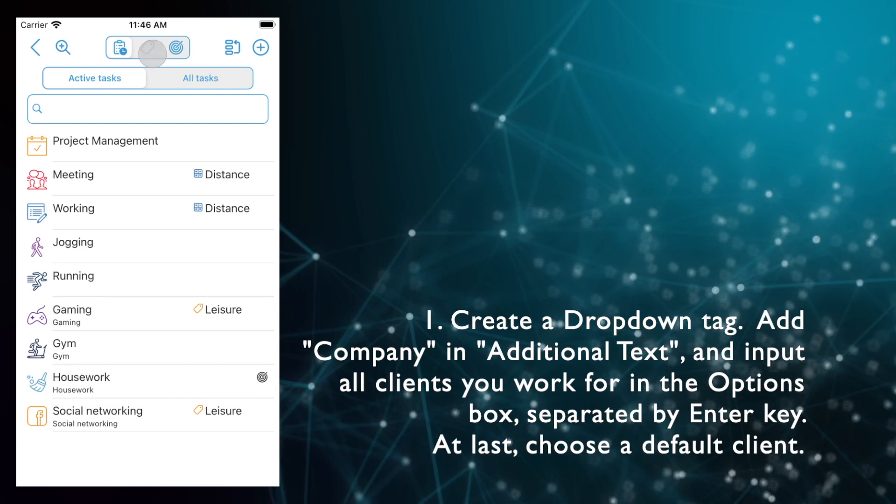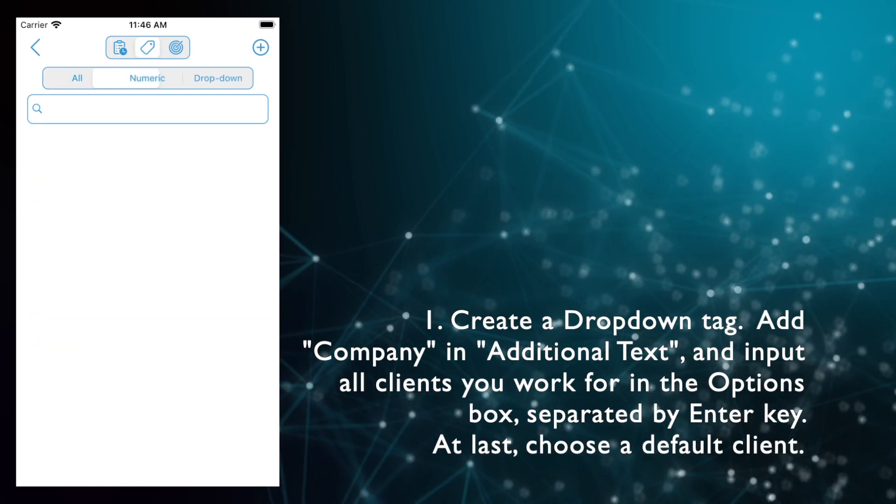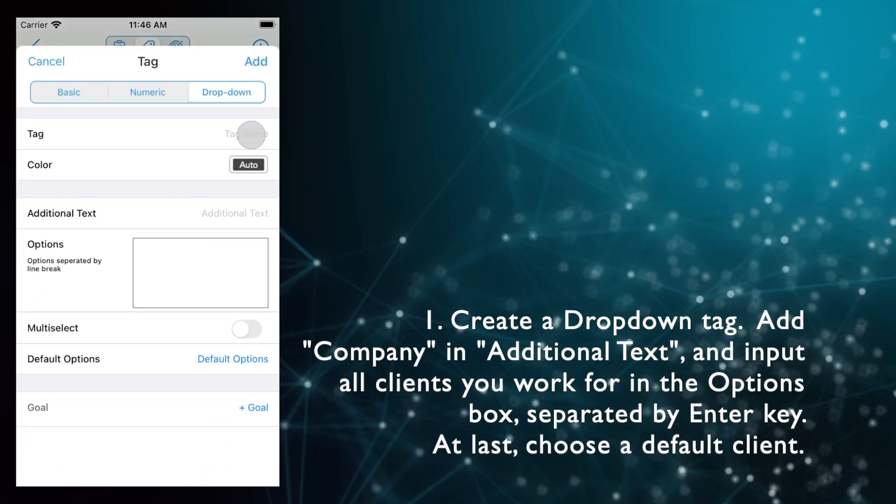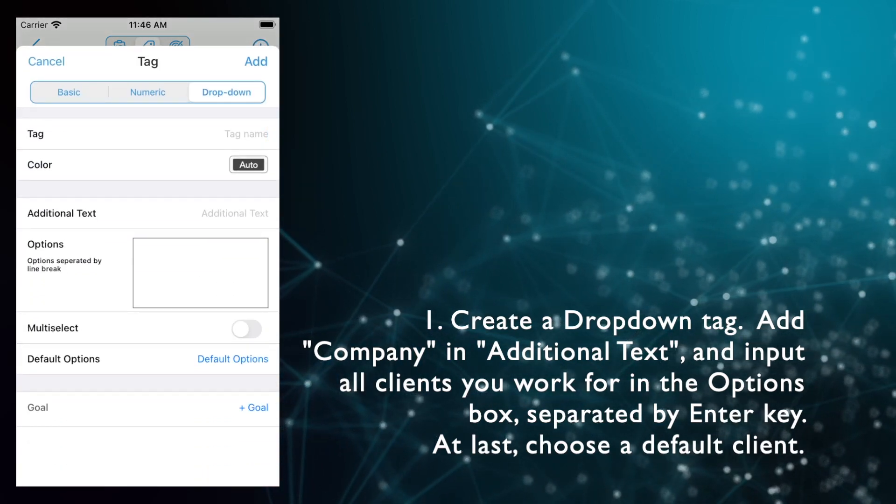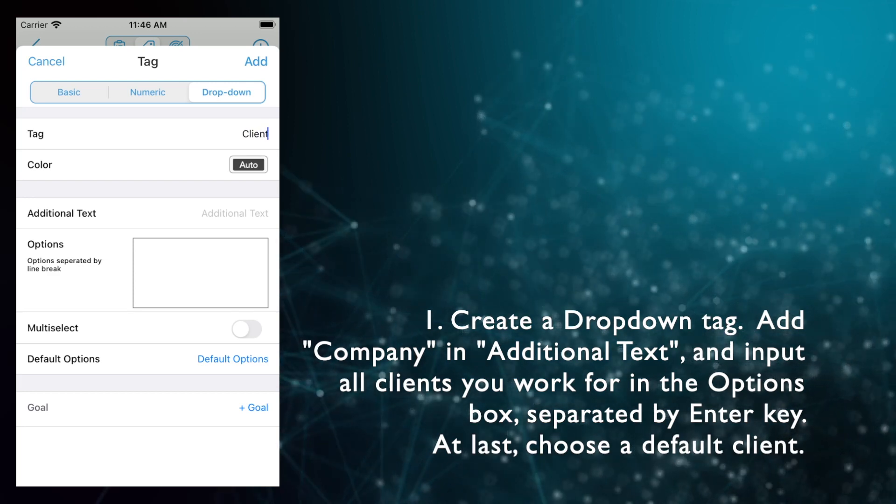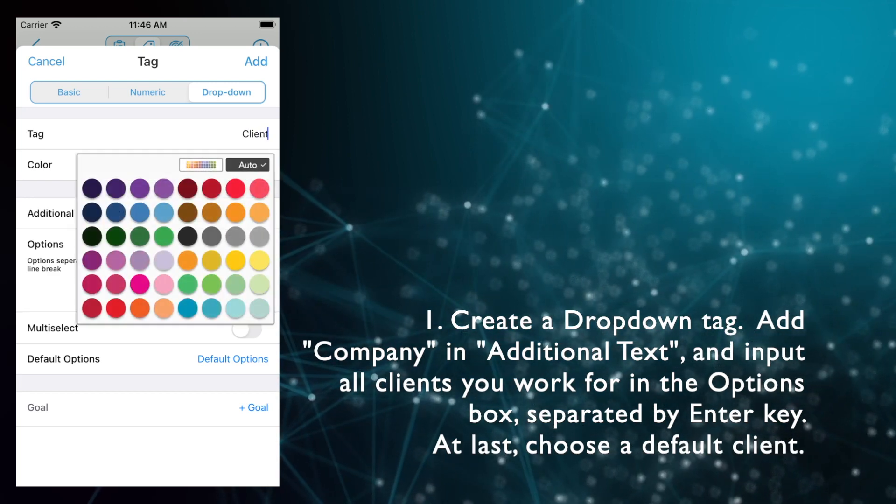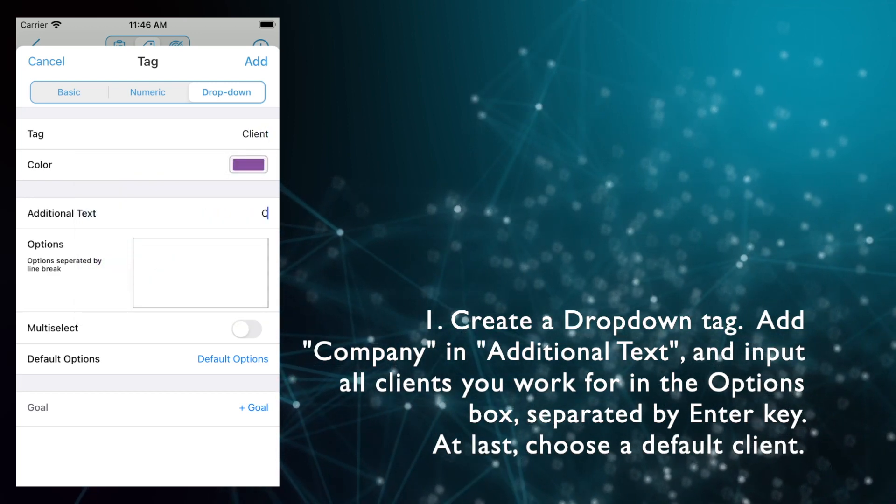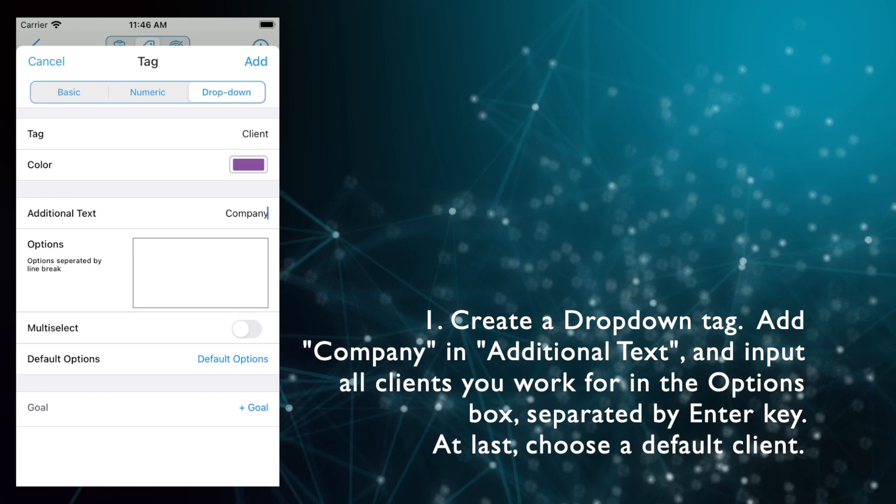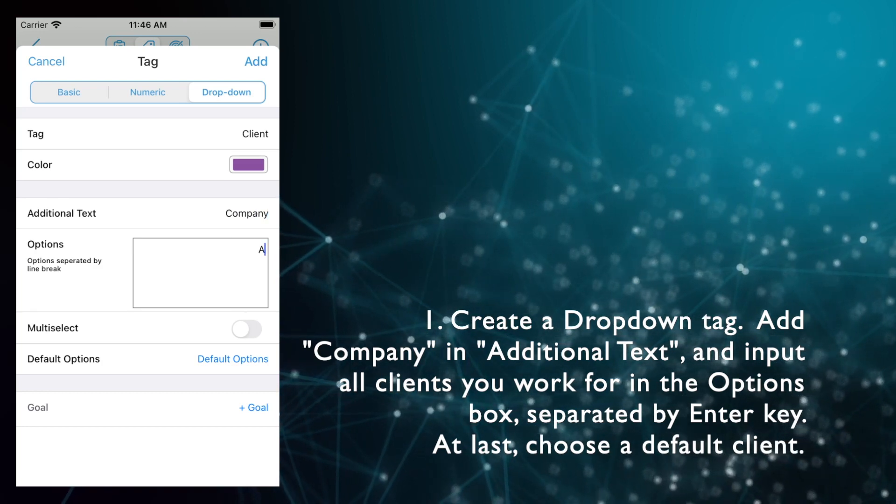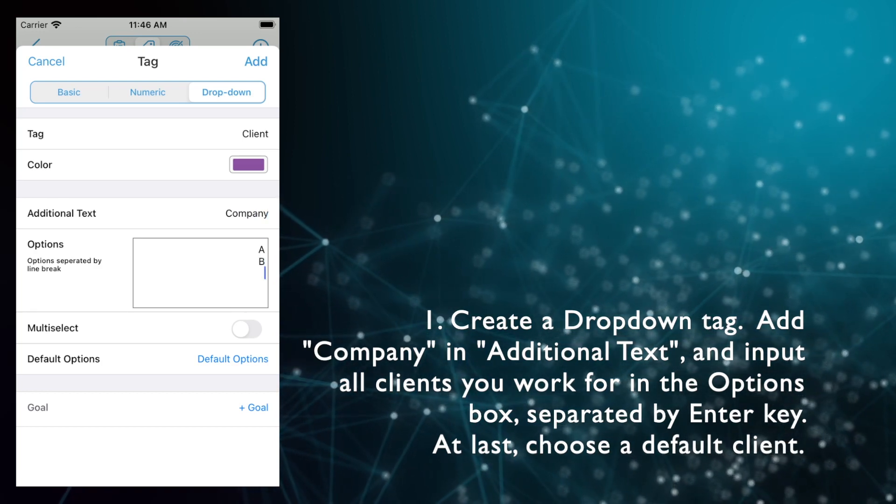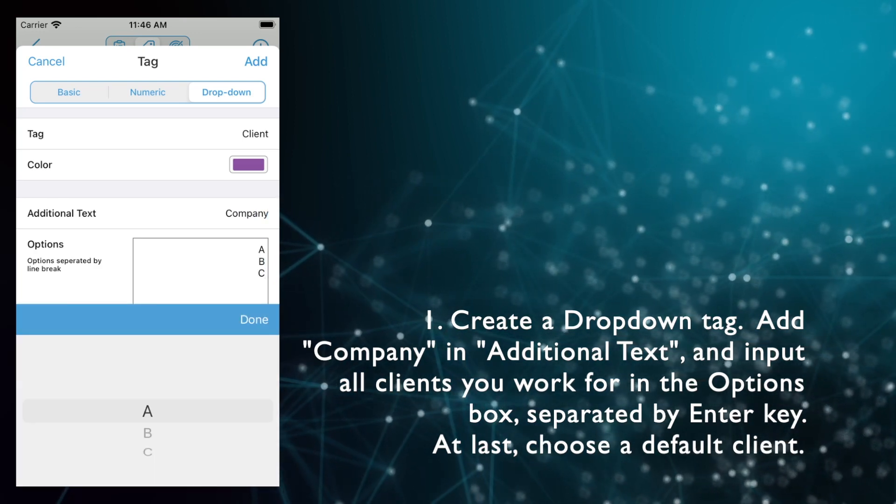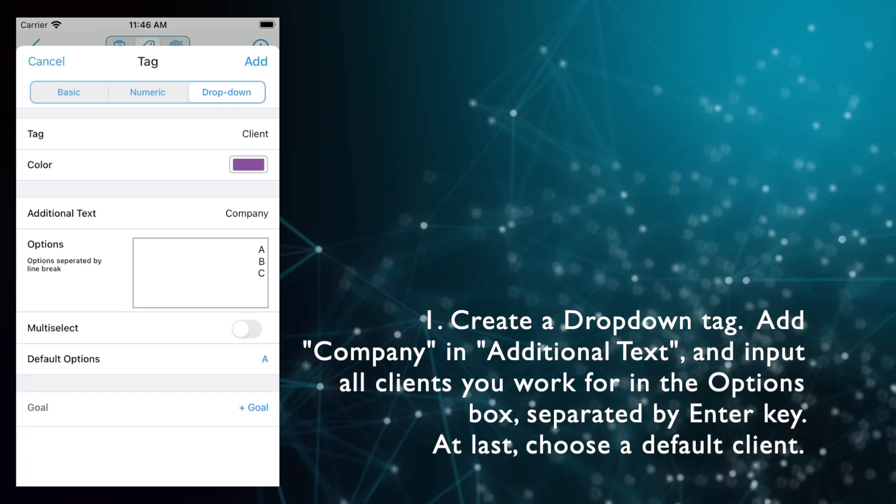Step 1. Create a drop-down tag. Add company in additional text and input all clients you work for in the options box, separated by Enter key. At last, choose a default client.